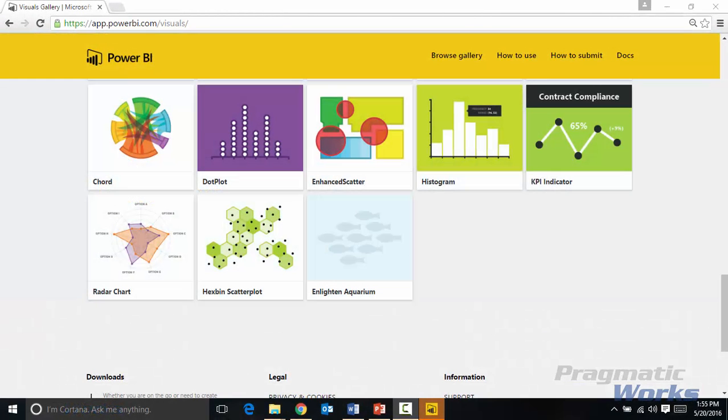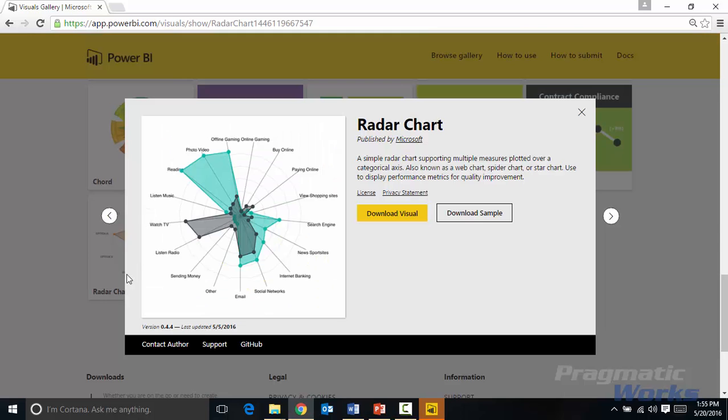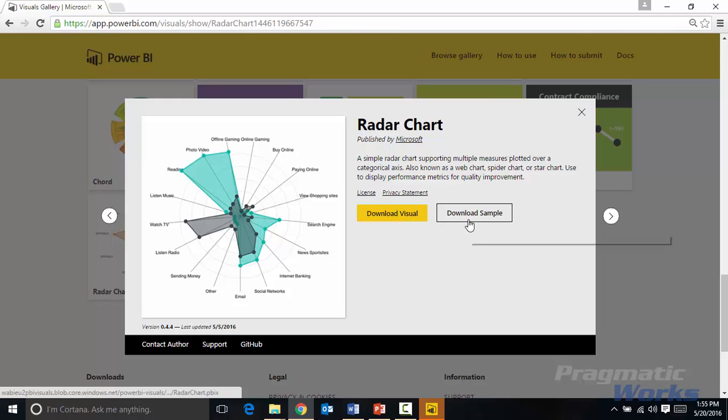So if you go to visuals.powerbi.com that'll take you to the gallery that we're looking at right now. On the very bottom you'll find the radar chart and if you expand the radar chart you can download the visual locally and make it part of your own visualizations. You can also download the sample files from here as well to show you how to use it.